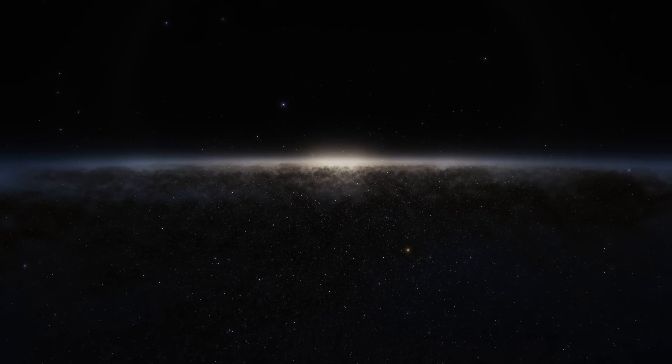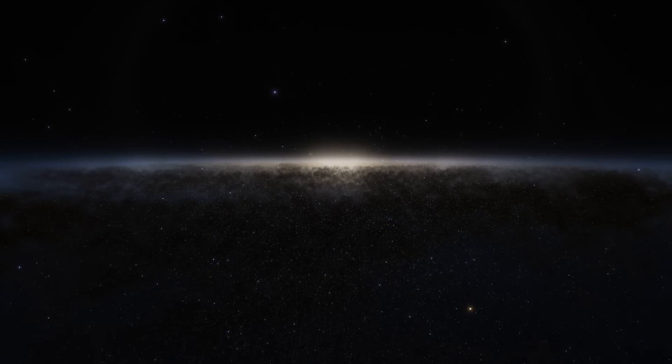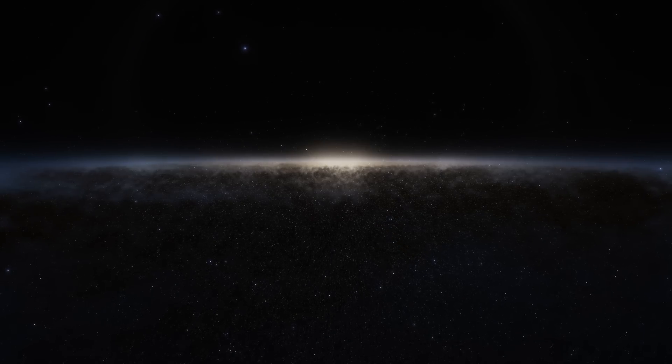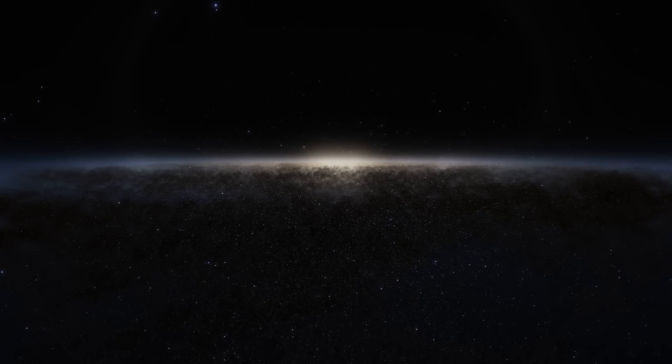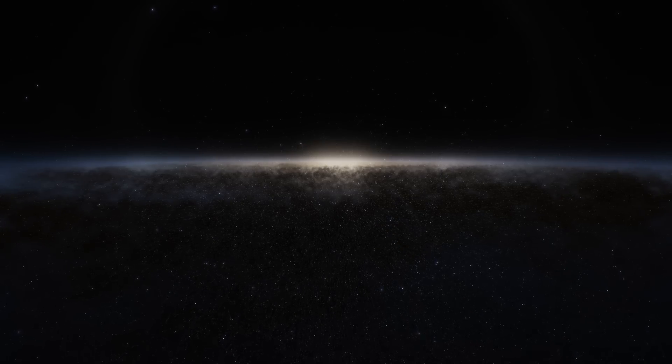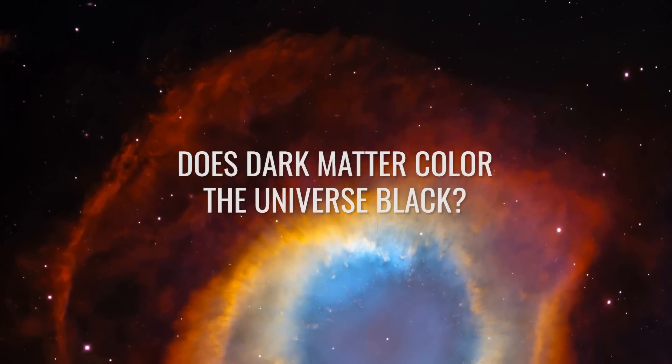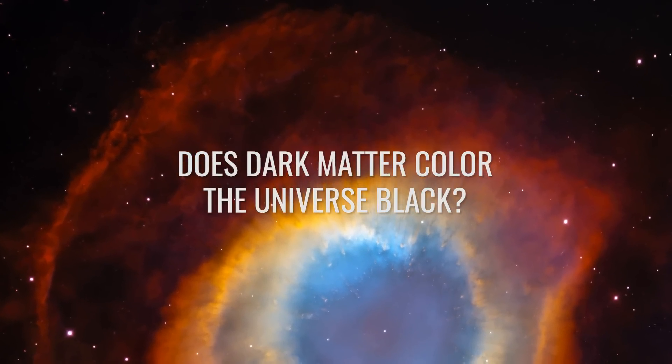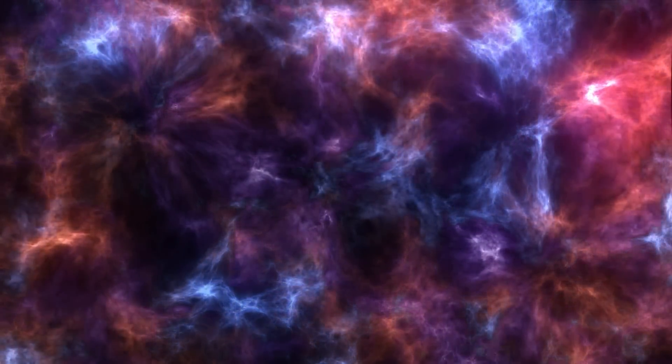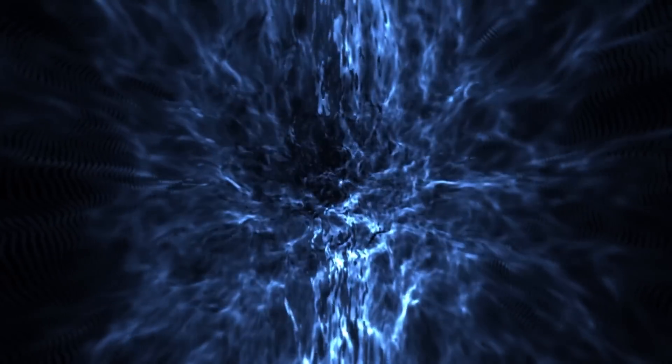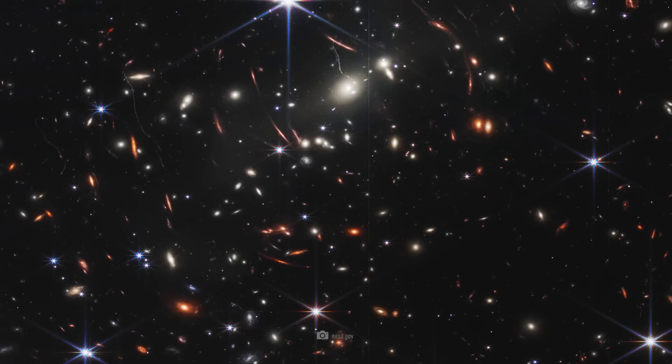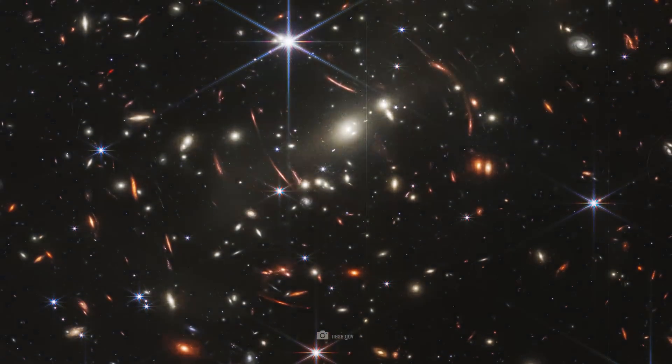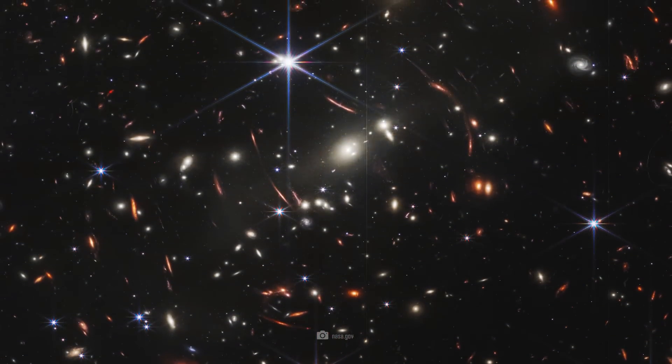However, we do not know what color the universe or the empty spaces would be if there were light. The question of whether dark matter colors space black is an interesting one. The name suggests that dark or black matter colors the universe dark. After all, dark matter is said to make up 85% of the universe.